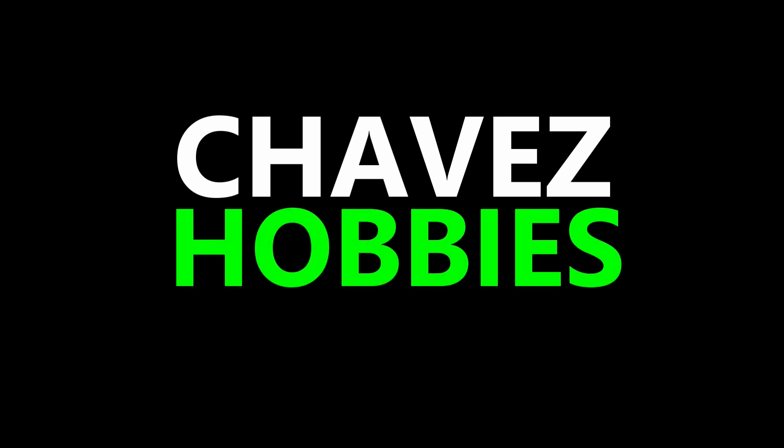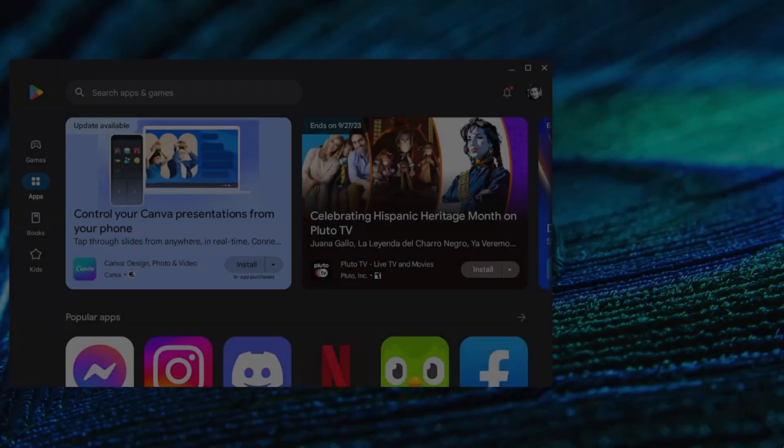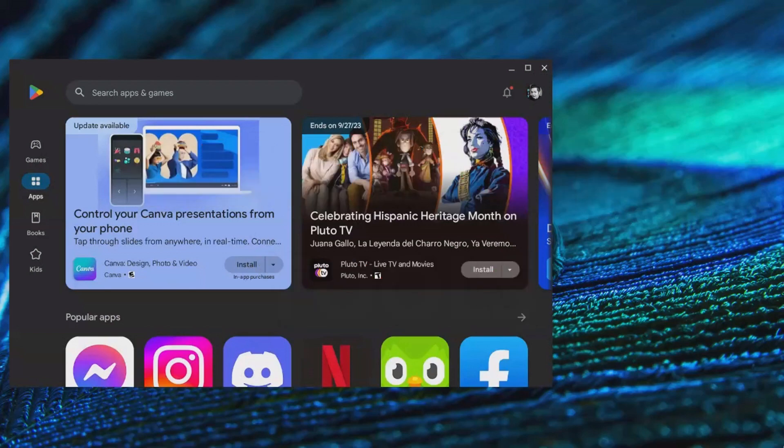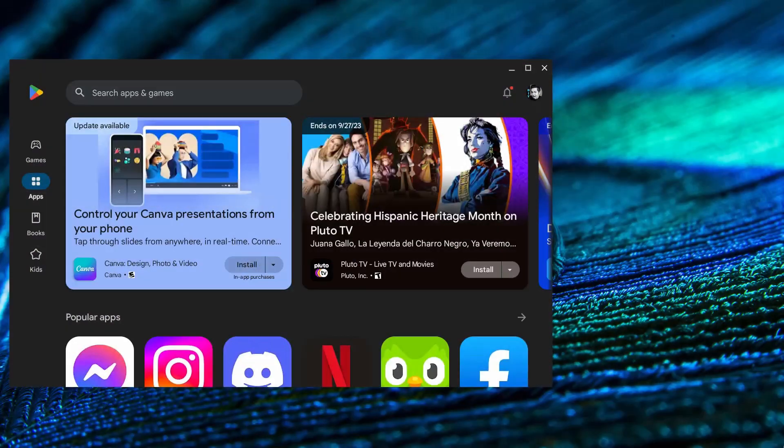What's up everybody! In this video I will show you some helpful diagnostic tools that are built into Chromebooks. Let's get started.